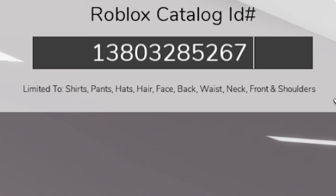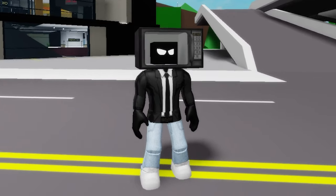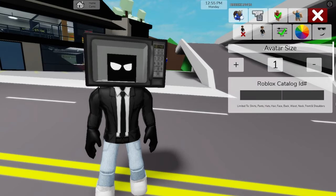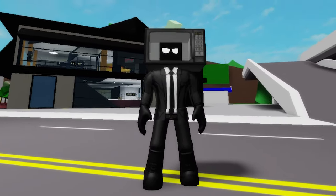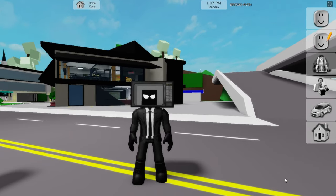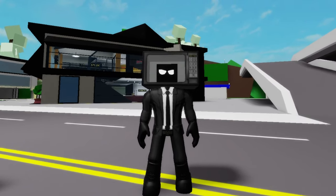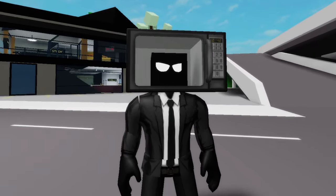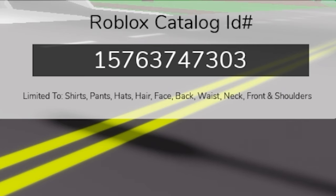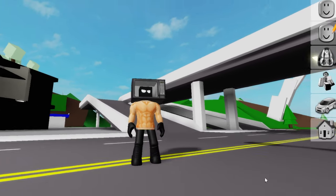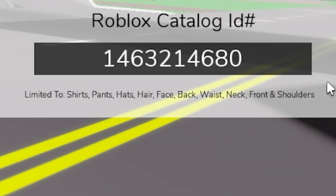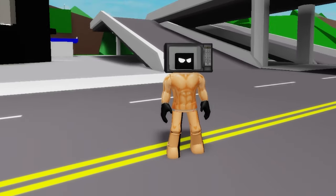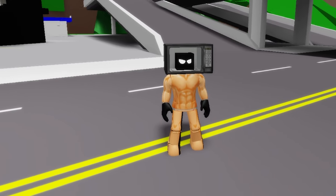Now we need to use ID code 1380-328-5267 to get this cameraman top with white shirt and black tie, and then write ID code 1382-305-6055 to get matching black pants for our microwave man. Here we have one possible version. Since in the series there was a naked microwave man, let's instead use ID code 1576-374-7303 to place this abs buff 6-pack strong man shirt, followed by ID code 146-321-4680 to get the bottom part. Let me know if you have a better suggestion to get our naked microwave man.